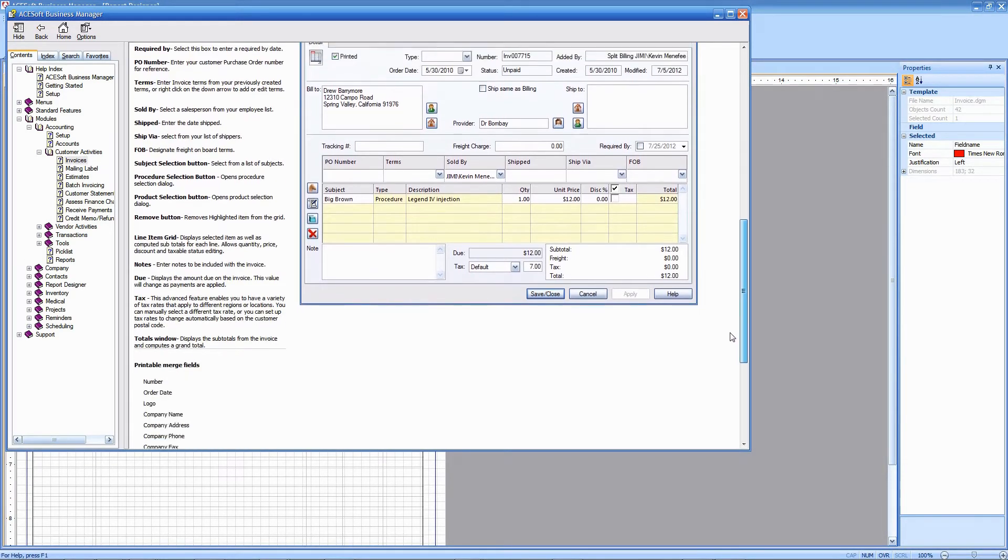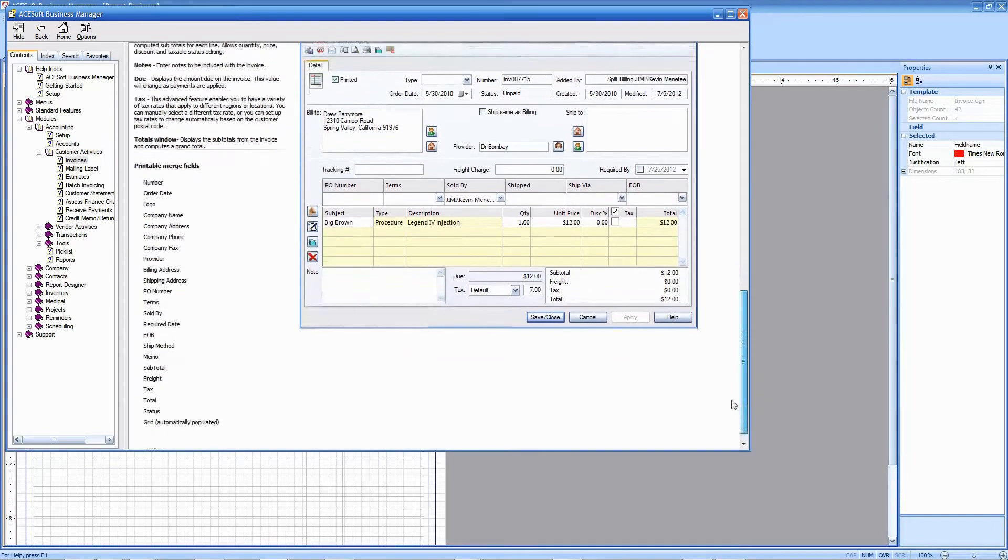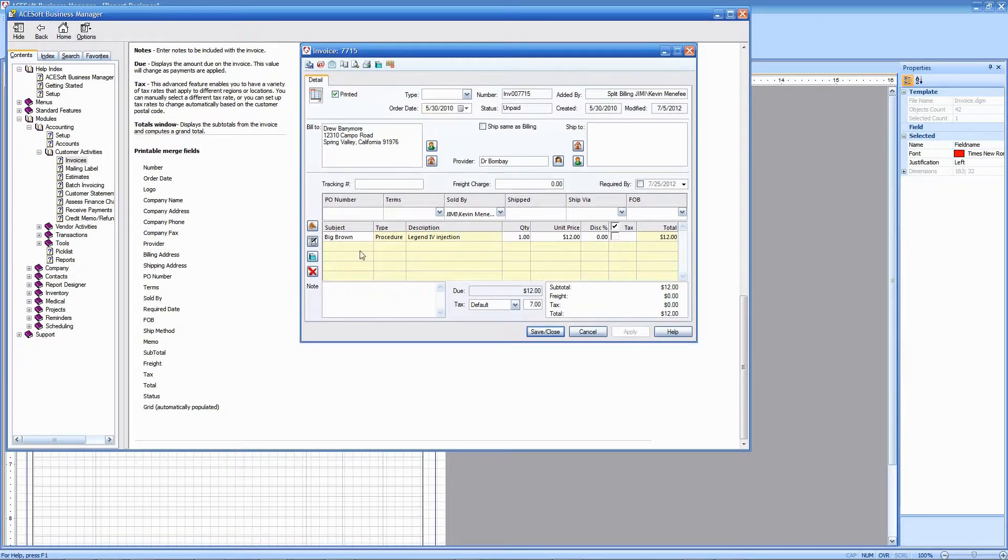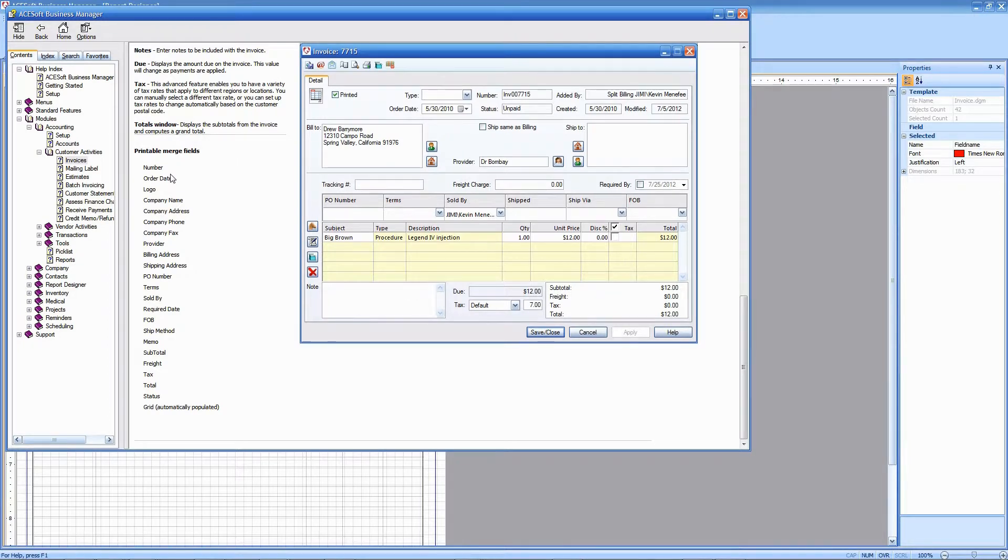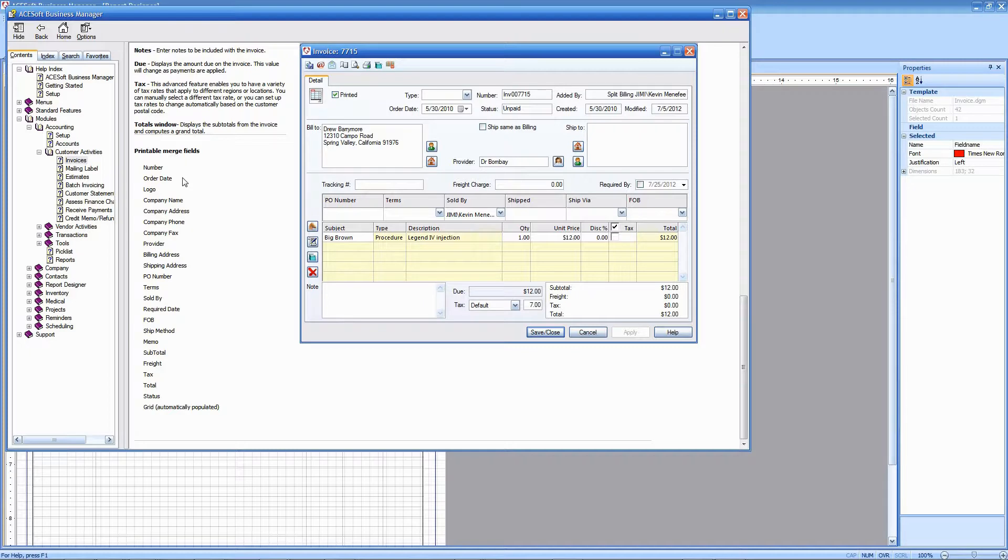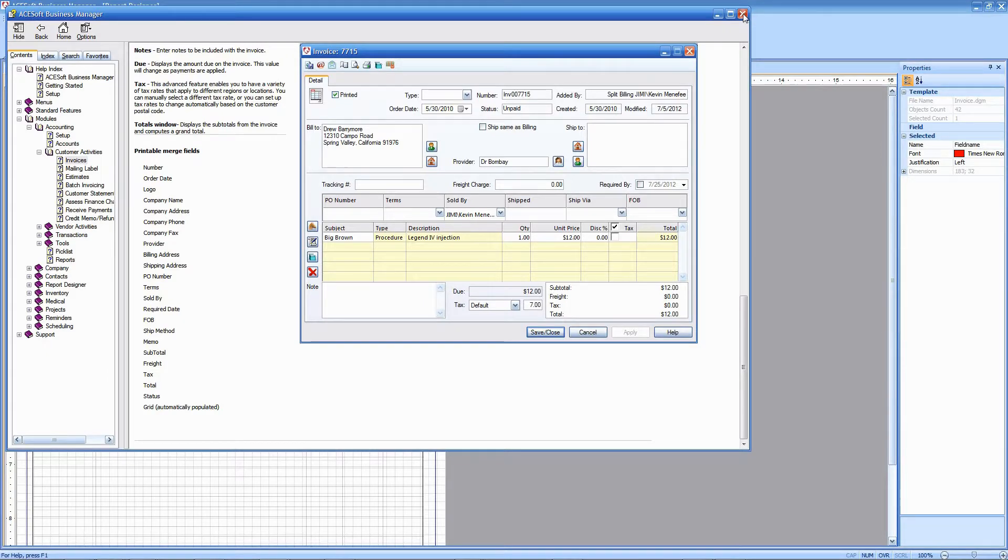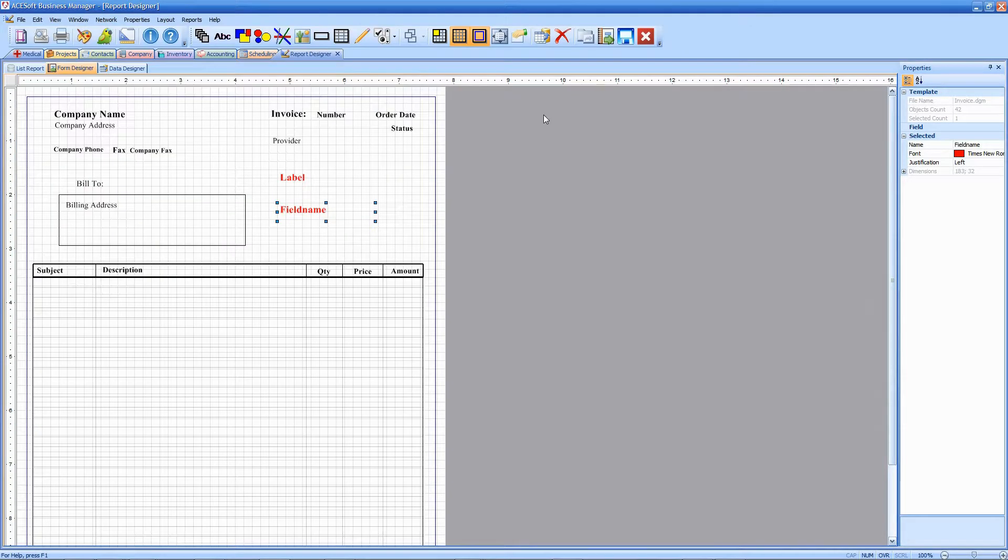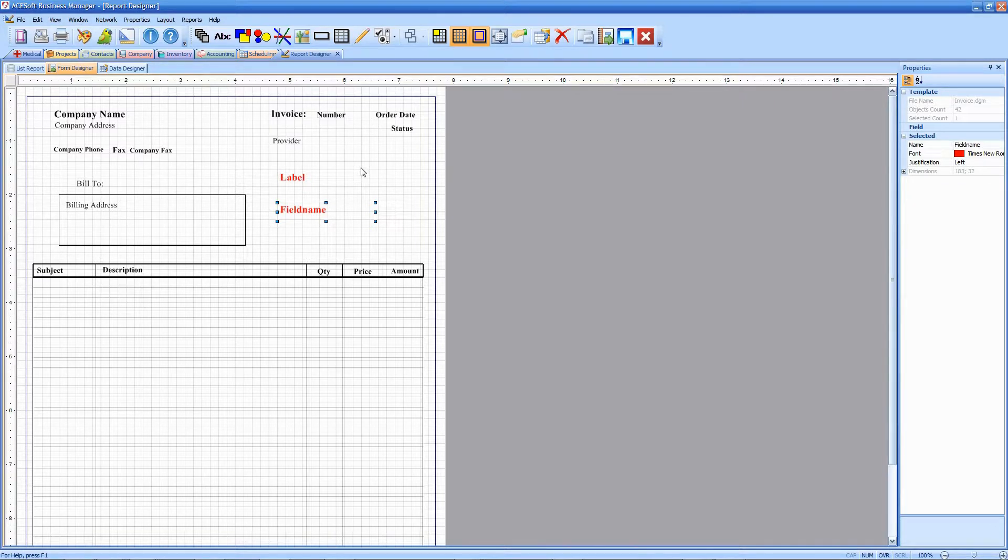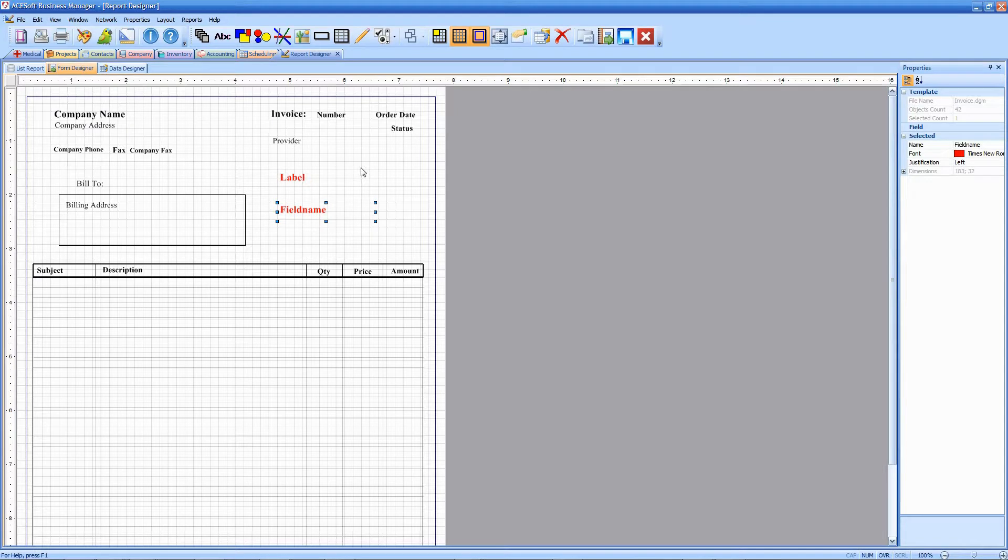If you scroll down—actually I'm going to stretch this out so you can see the whole page—you'll see printable merge fields. These are various fields that you can put into your invoice form to have things printed from the database. Now when you use fields, you have to be very explicit that the name of the field matches those printable merge fields, otherwise you're not going to get any results.